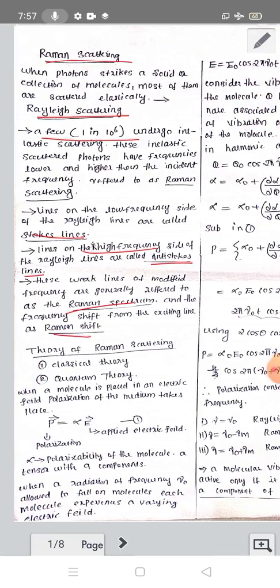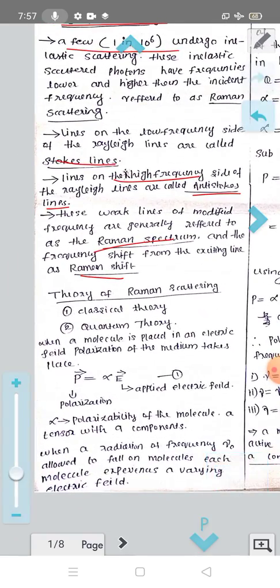Now we have two theories for Raman scattering — classical and quantum mechanical. Classically, consider when a molecule is placed in an electric field. Polarization of the medium occurs: the negatively charged electron cloud and the positively charged nuclei are pulled in opposite directions by the electric field. The induced polarization P is proportional to the applied electric field E, given by P = αE, where α is the polarizability of the molecule, which is a nine-component tensor.